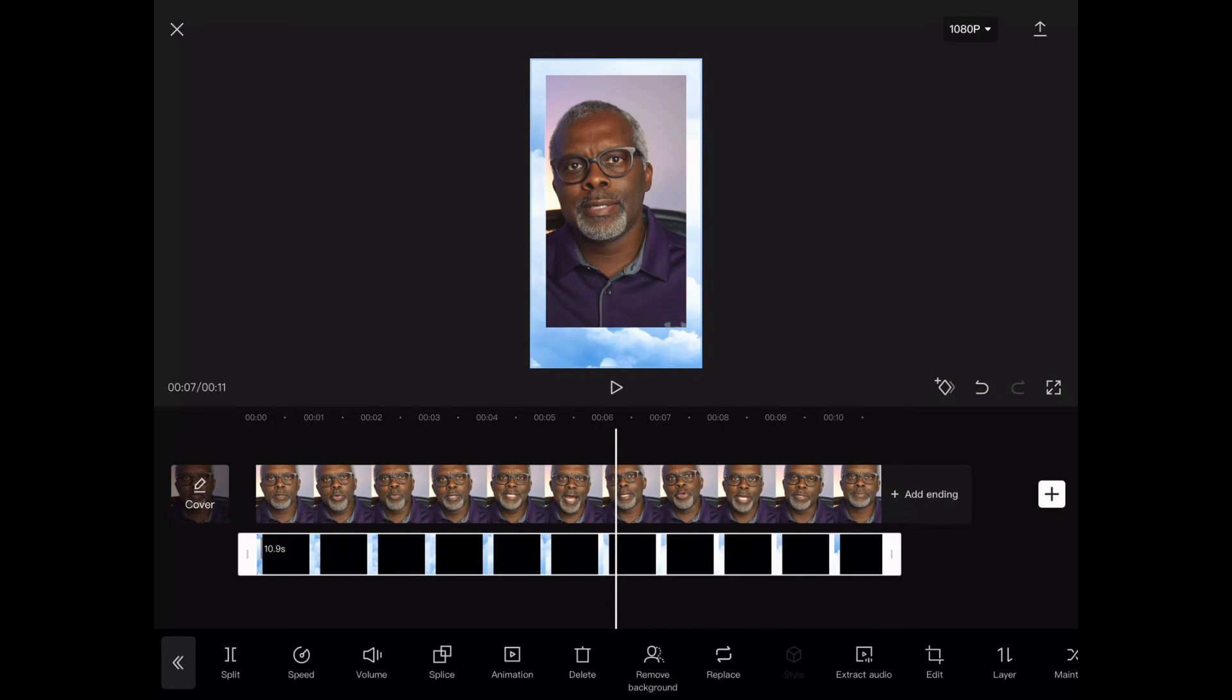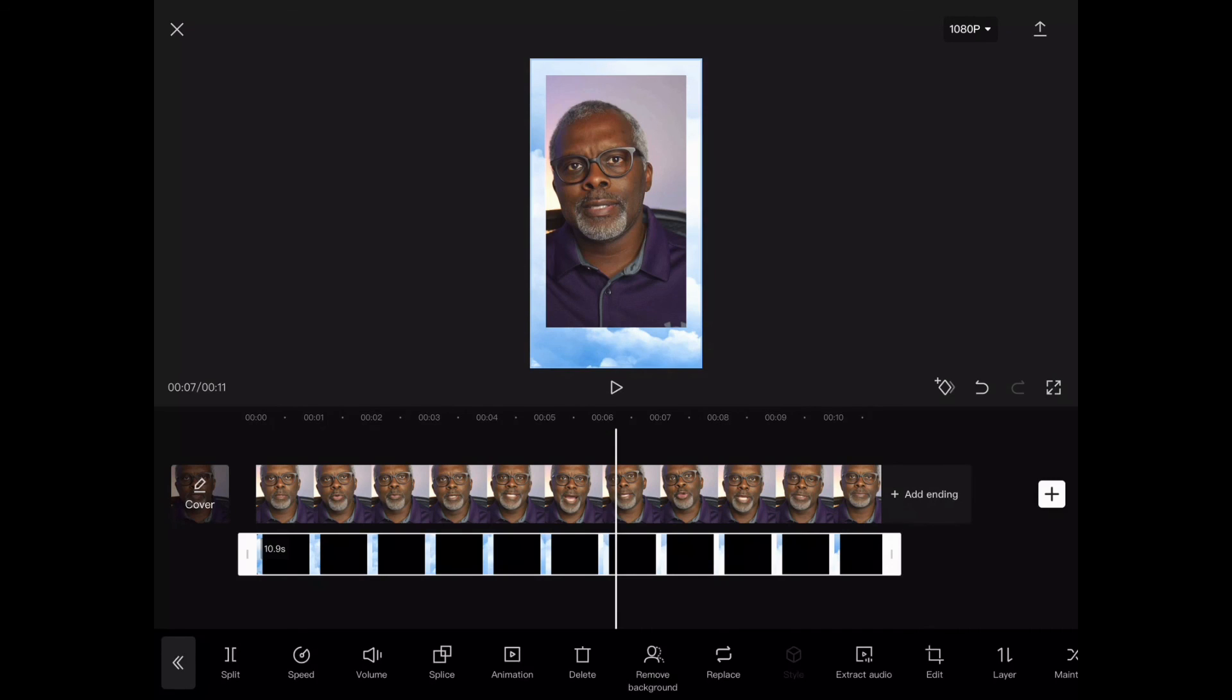So now all I need to do is hit the download, which looks like an upload button in the top right hand corner. And then I can automatically export this out directly into TikTok.